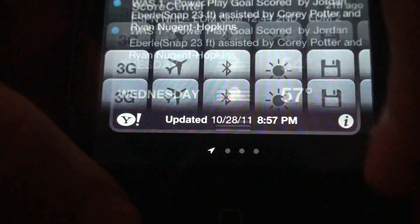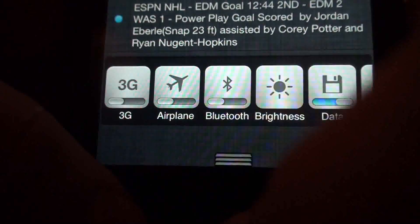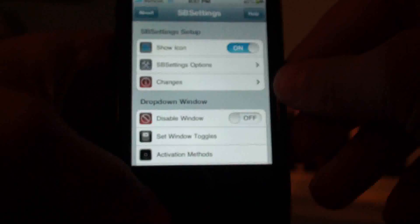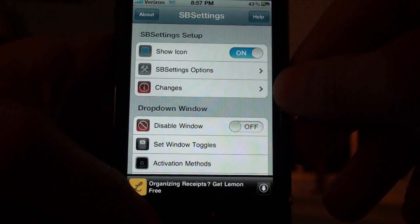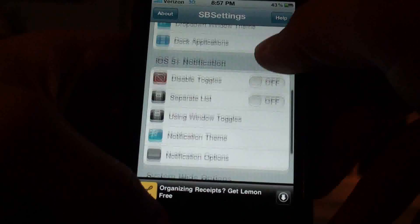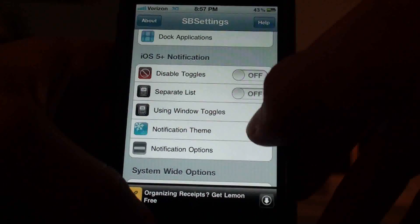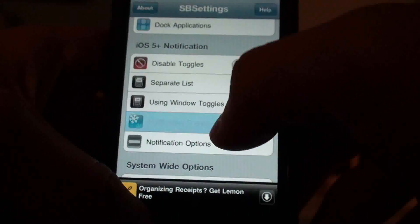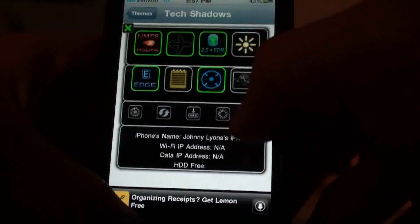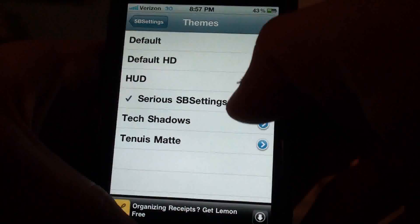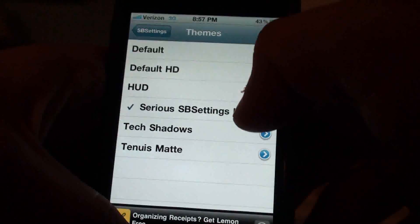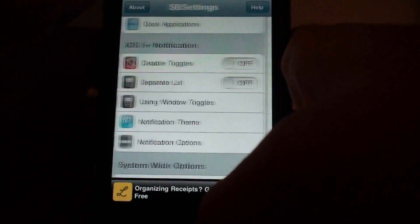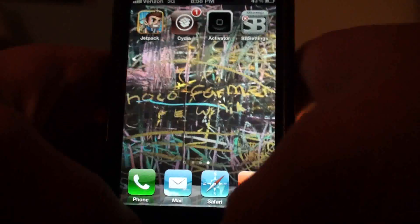Overall it's just really nice. Another thing you can do in the SB Settings app on your springboard is change the theme — the way it looks. As you can see here, this is like a silver type. You can make it look different, and there are just a couple of different things you can do with it. So yeah guys, this is SB Settings for iOS 5 — thanks for watching.